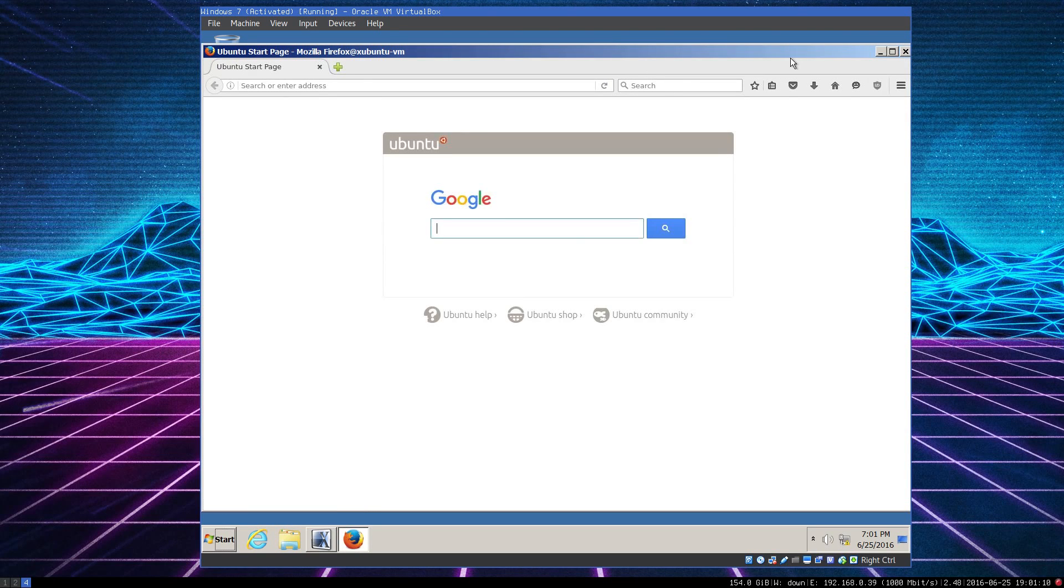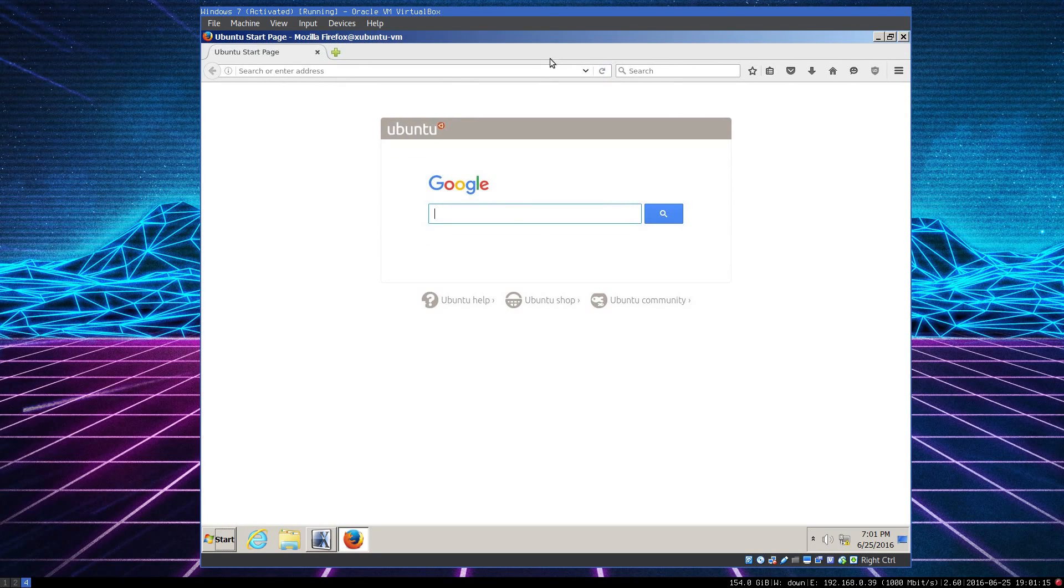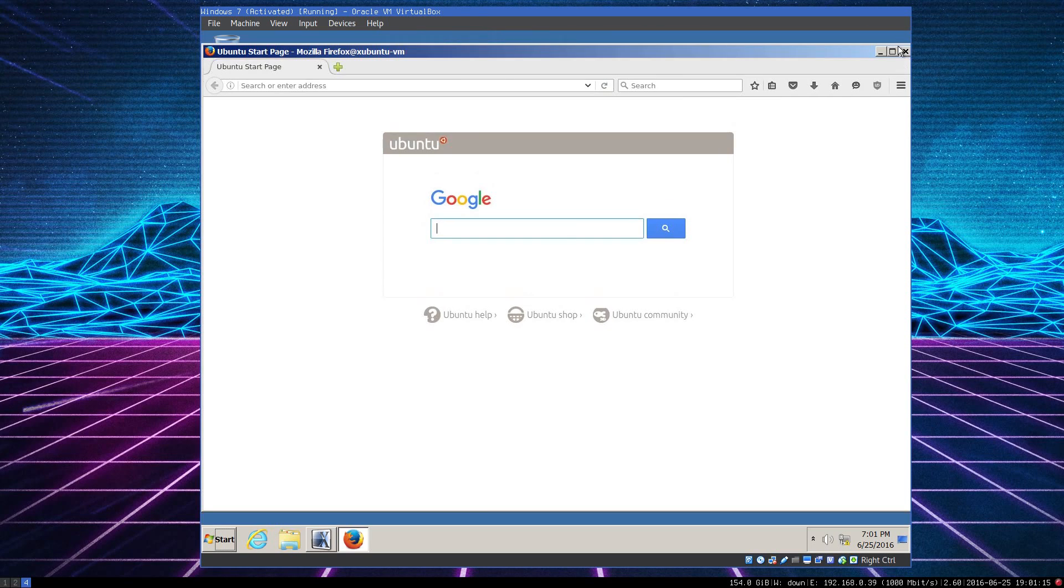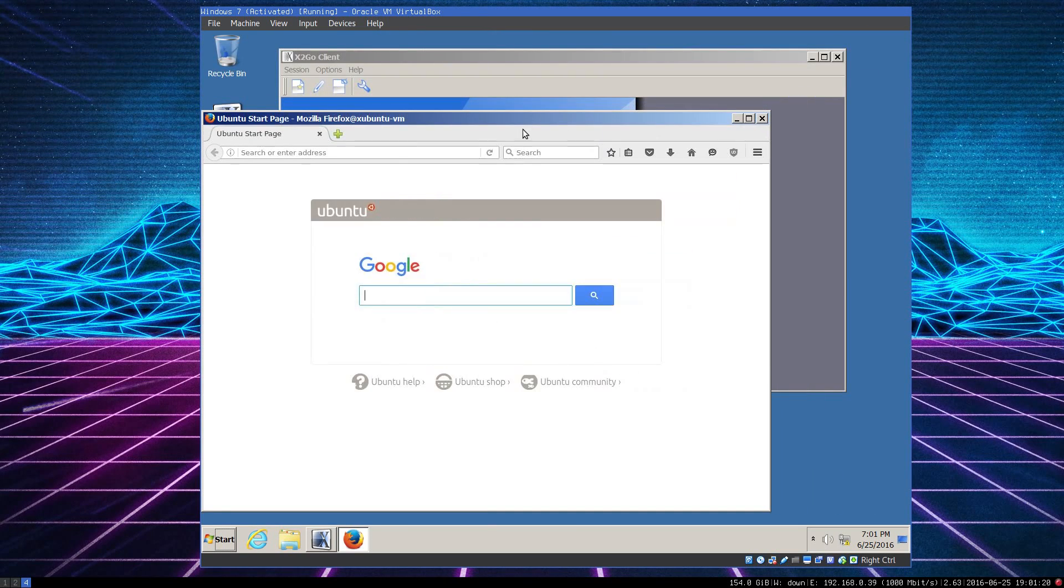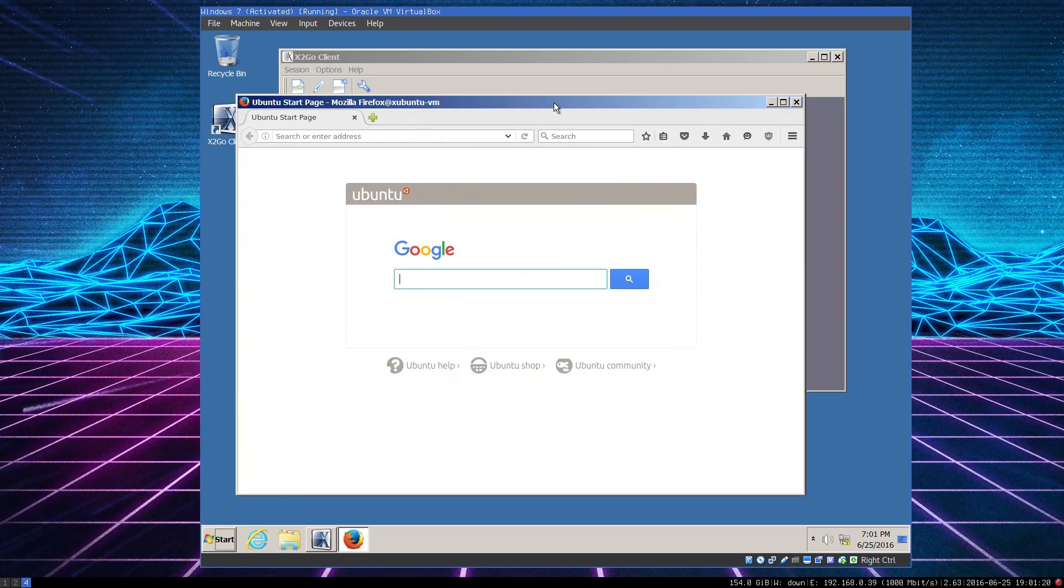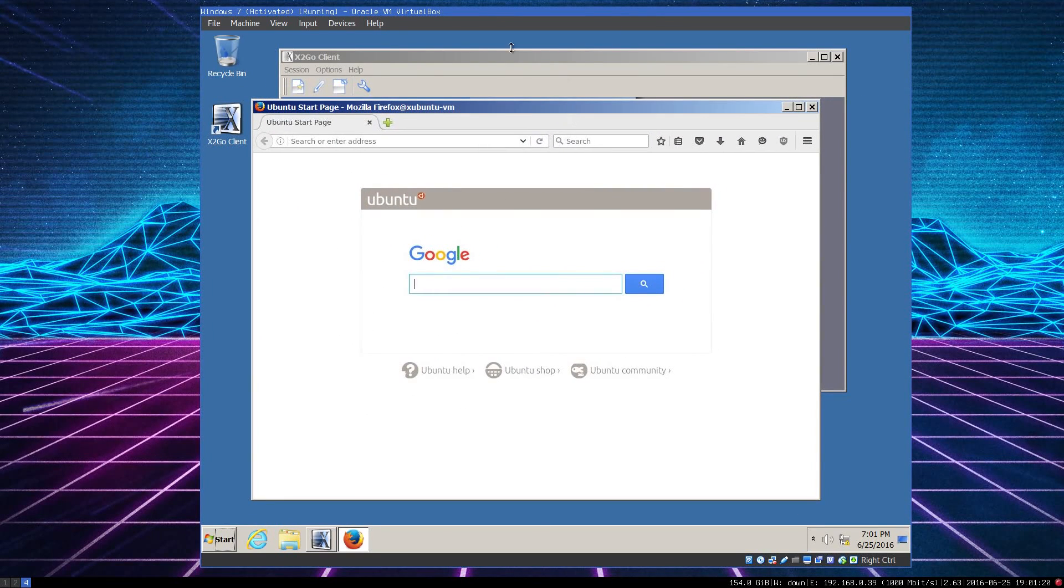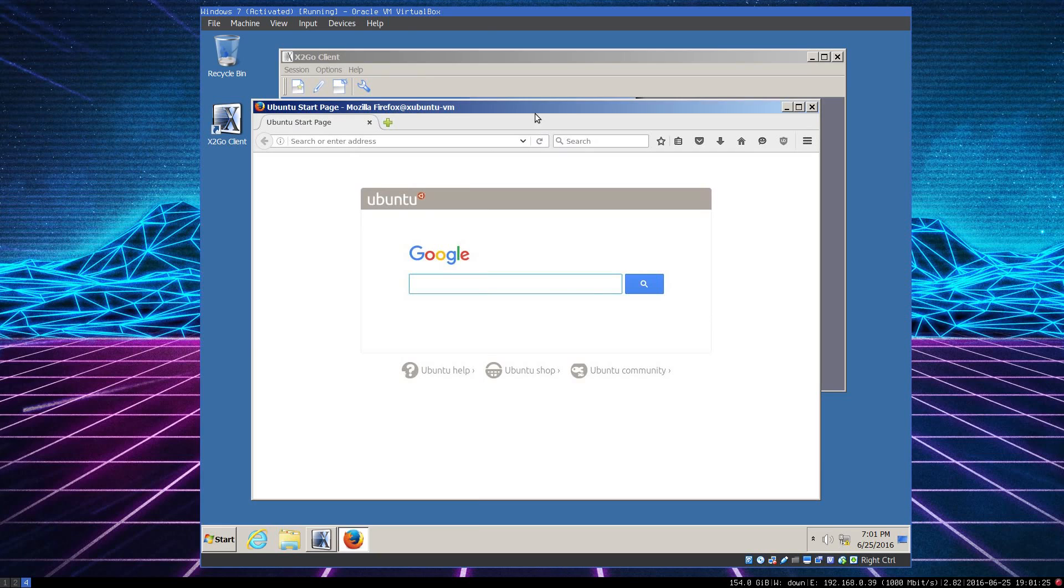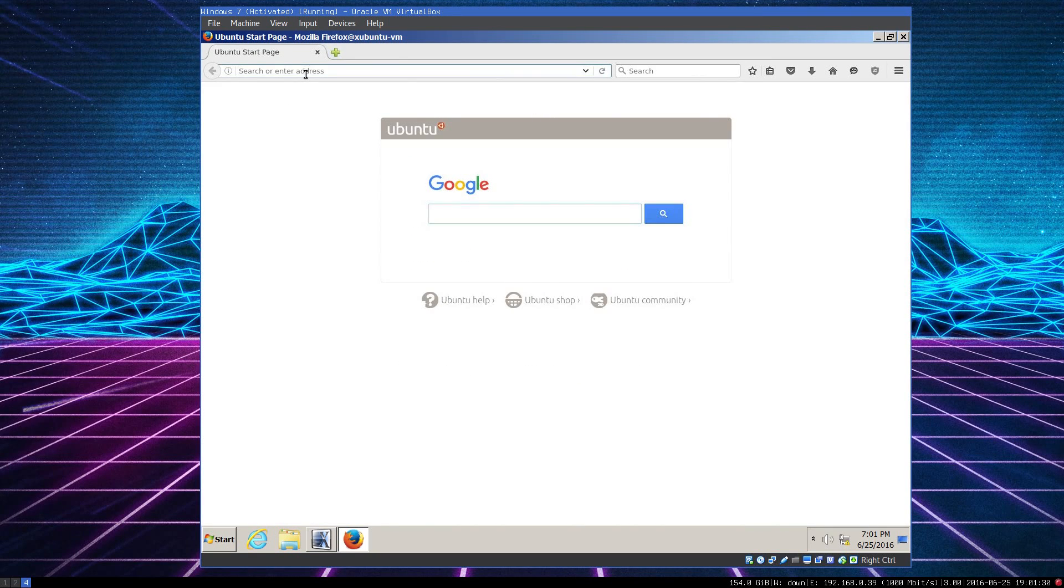And what we have here is Firefox running in a native Windows window alongside all the other Windows applications. But this instance of Firefox is running on the Xubuntu 16.04 machine.